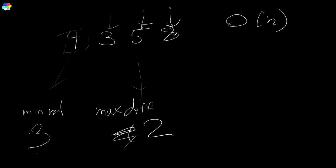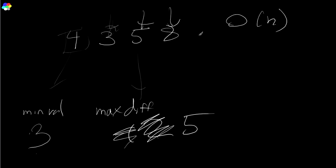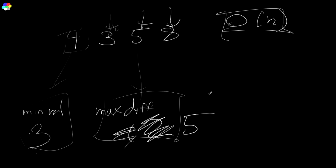Is this smaller than our minimum? No. Is the difference bigger than our current max? Yes. Five. And then you're done. There you go. You just scan through all the values, updating the minimum you've seen so far and updating the difference. You get a big O of N algorithm.